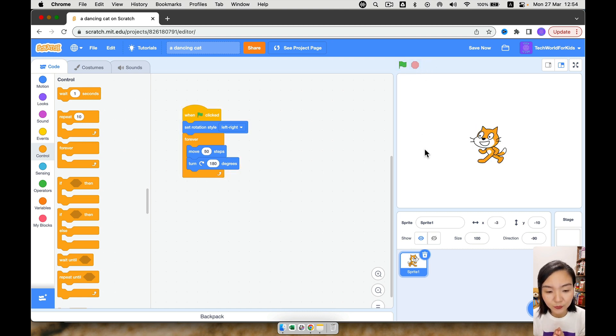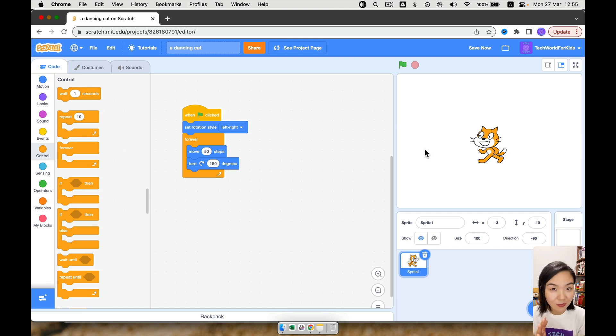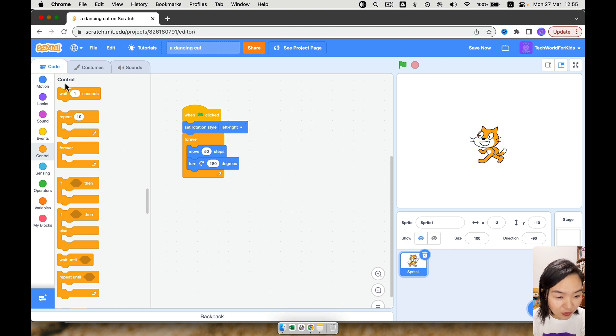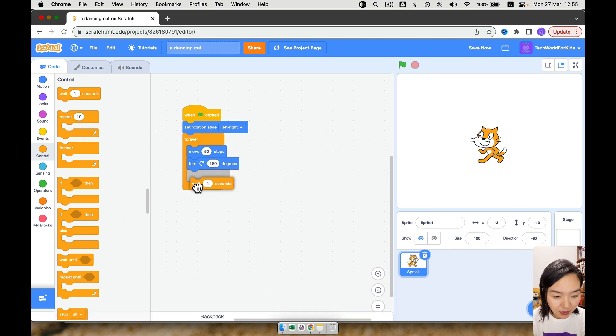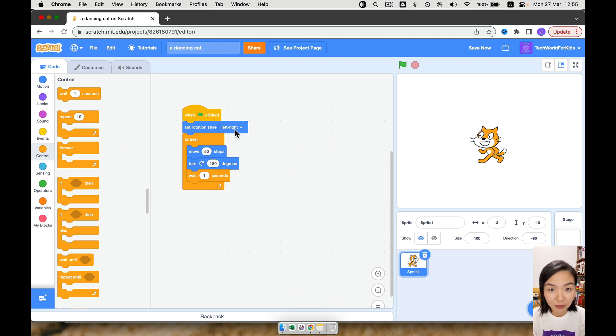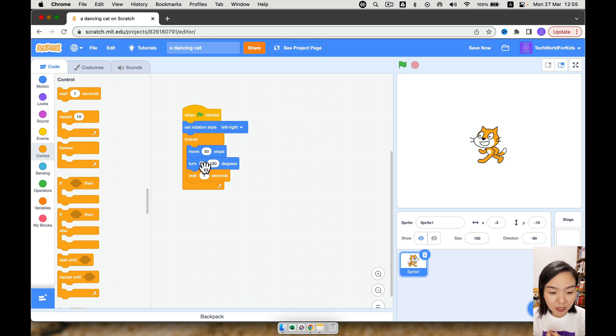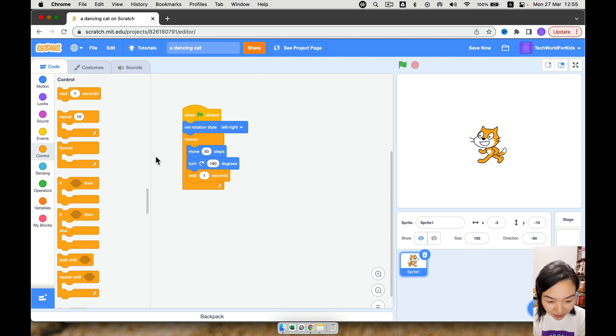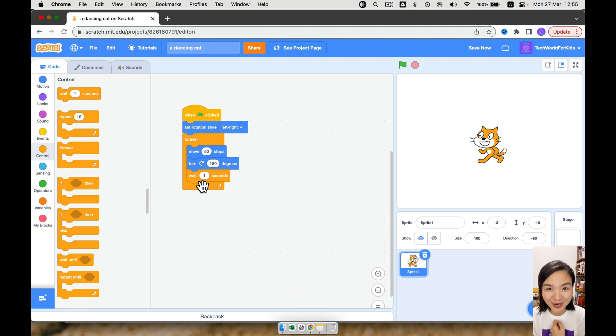So what should we do? We can make the cat move, turn, wait for maybe one second before it move and turn again. So how do we make it wait? Look at the control. First one is wait for one second. So we can drag this here. So this means when green flag is clicked, I want the cat to only turn left and right. And I'm going to repeat all these three forever. So I want the cat to move 50 steps, turn 180 degrees, wait for one second. Then I'll repeat to move, turn, wait, move, turn, wait.